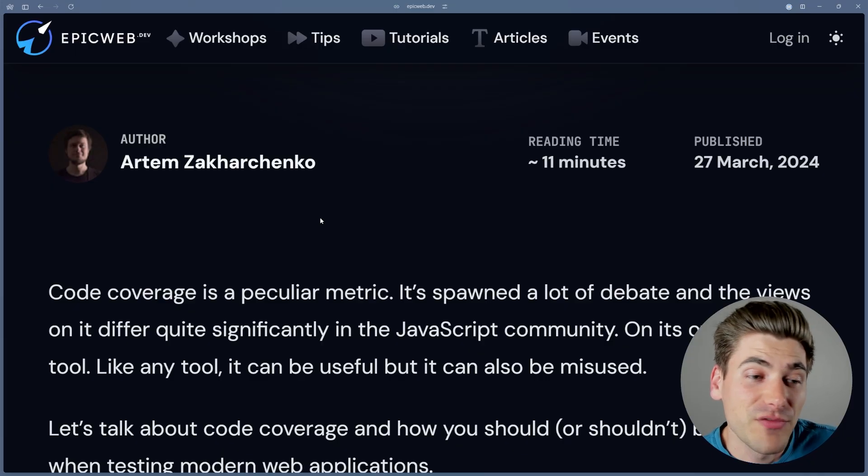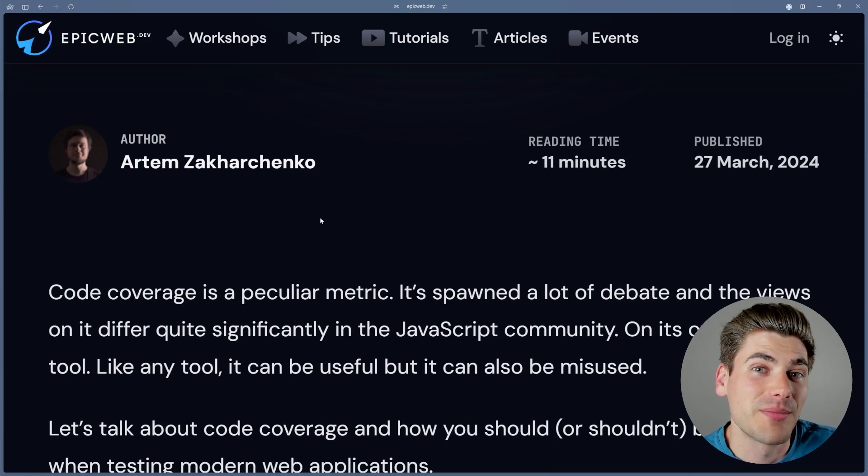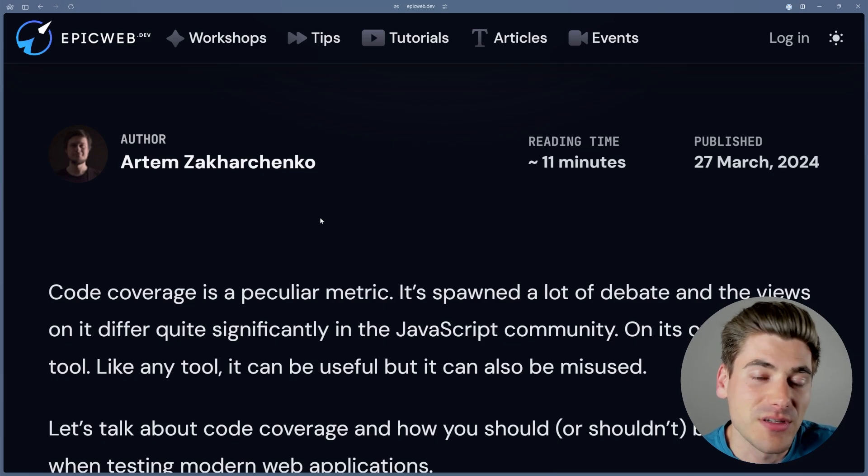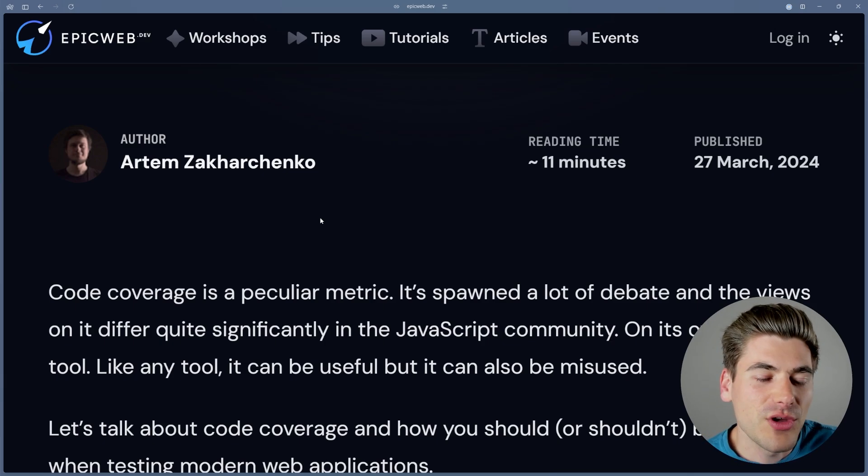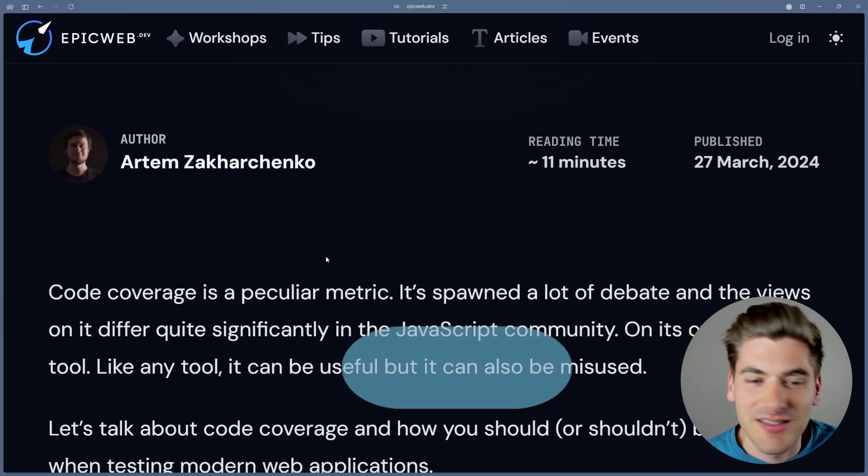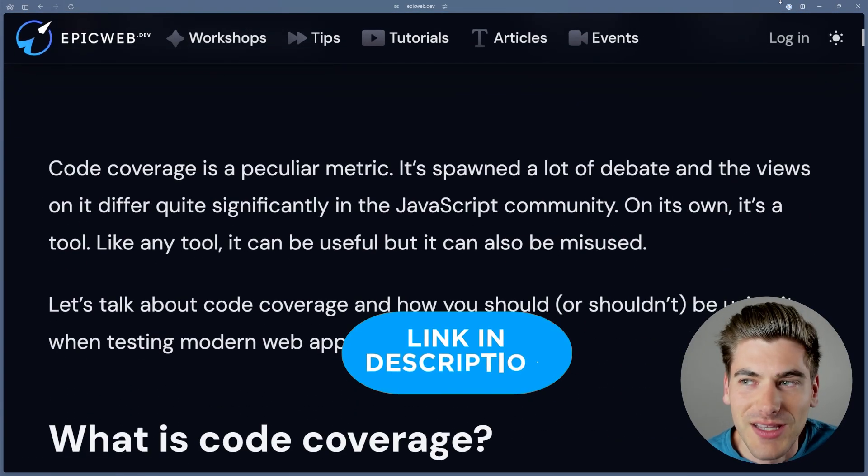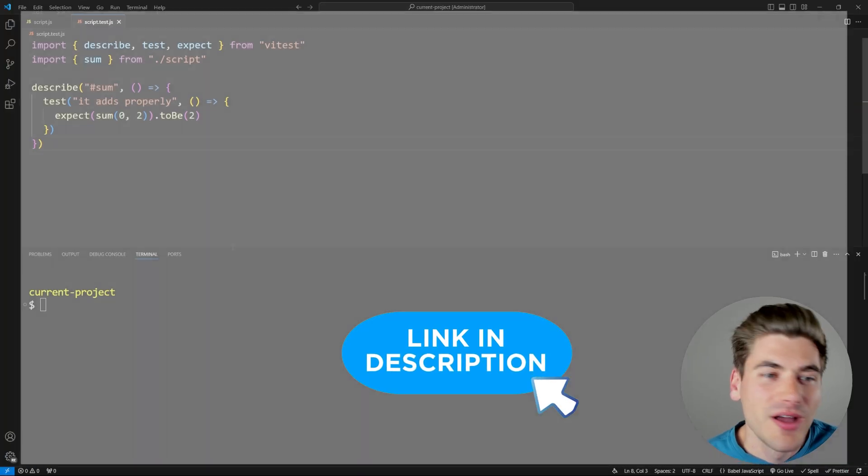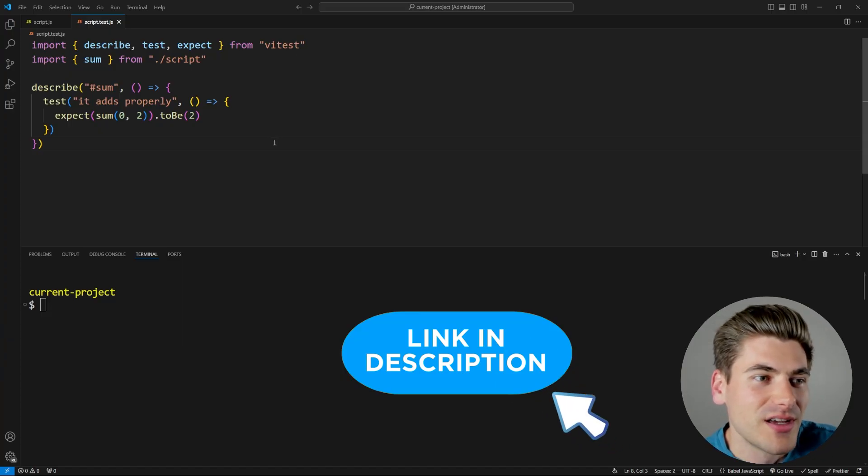And essentially, the entirety of this article is talking about why code coverage is not that great of a metric. And this is something that I've believed for a long time, and reading through this article just reinforced a lot of my beliefs and really brought to light even some more things that make code coverage not that great. So in this video, I want to talk about all of these different things. And instead of just going through this article, you can read this. I'll link it in the description for you. I want to go through my own examples of this.